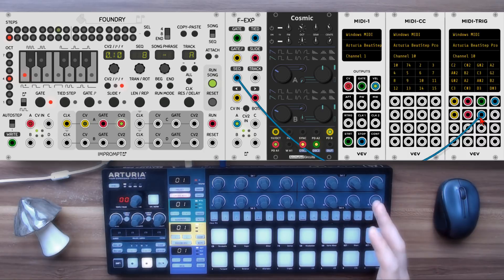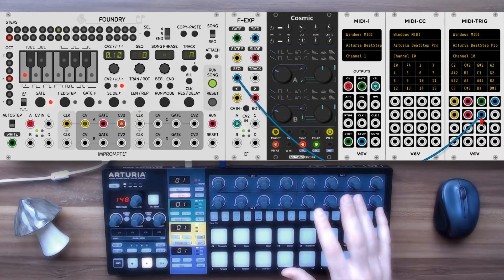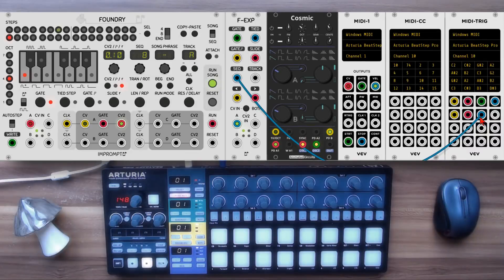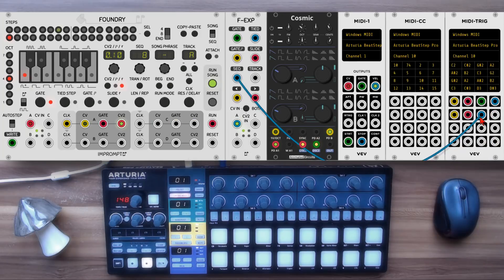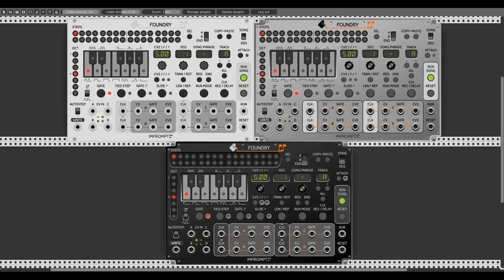Controlling Foundry with your controller is really fun, intuitive, and great for live situations. You can also use the CV inputs to write sequences from a different module — there's a link in the description to a video about recording the Turing machine with the phrase sequencer, which works the same with Foundry. And one more thing: there are three beautiful skins to choose from. That was it — I hope you enjoyed this video and found it interesting. If you did, please hit the like button, subscribe, and hit the bell.